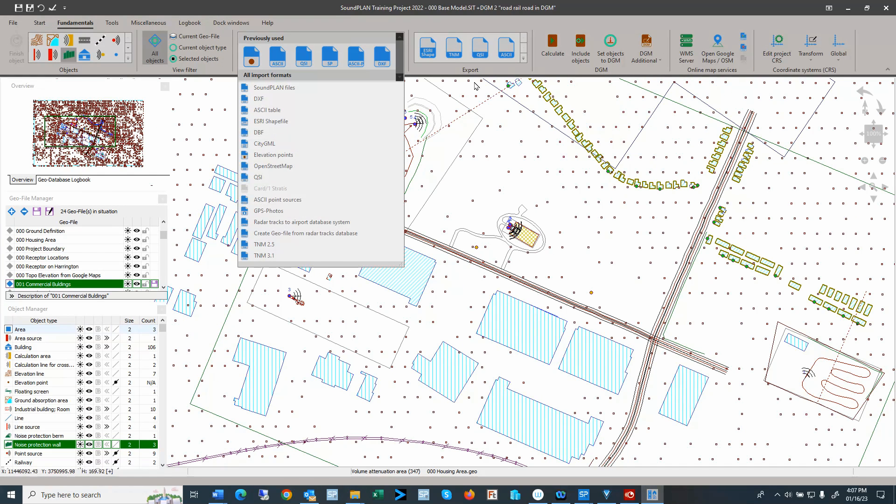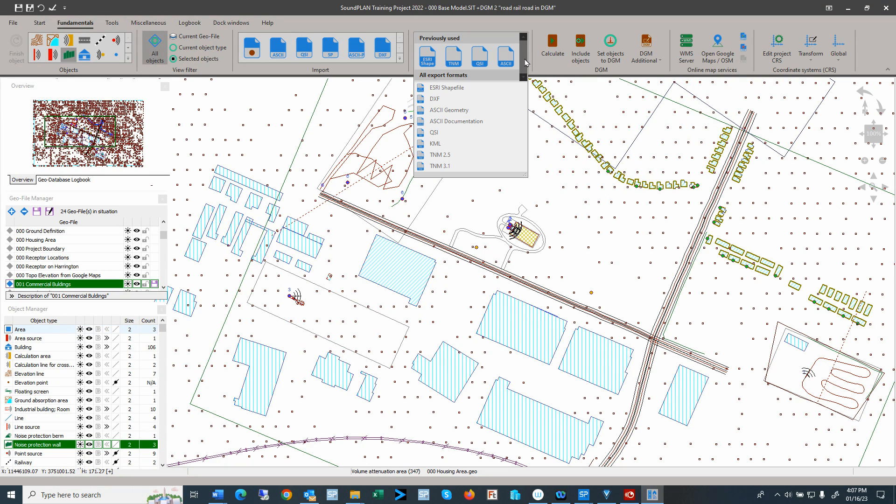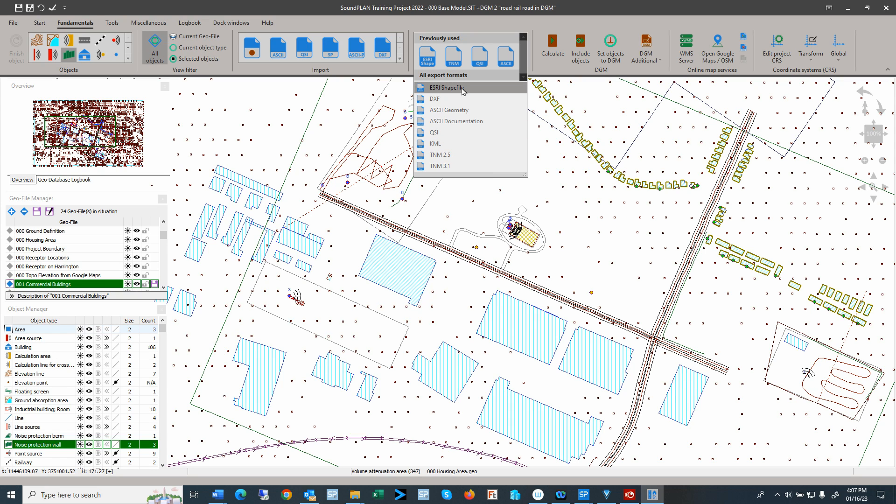Then the export—again, we have different exports. Here I'll go again 2.5 and 3.1. We have a KML export and then also an S3 shapefile export. On the S3 shapefile export, one thing that is new is that it also creates a project file.